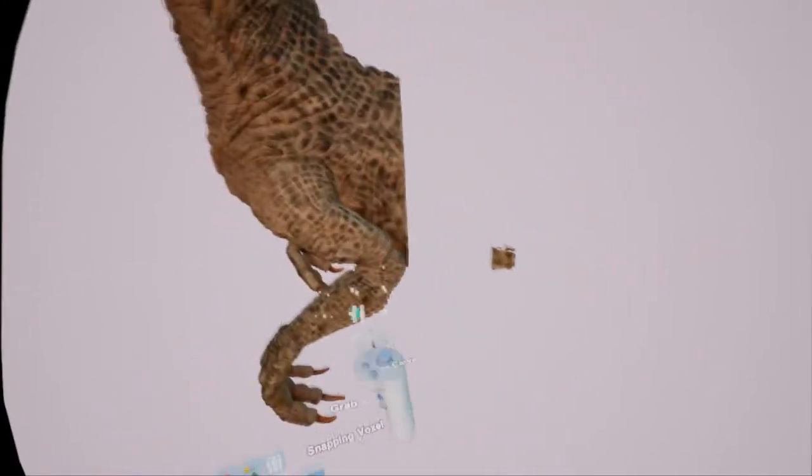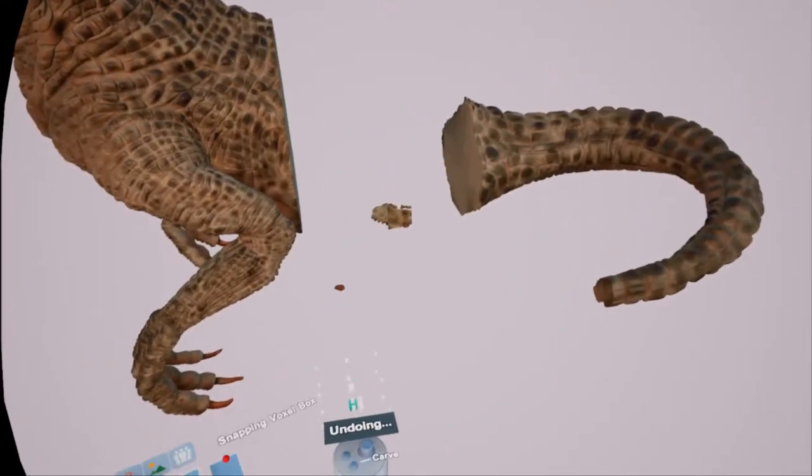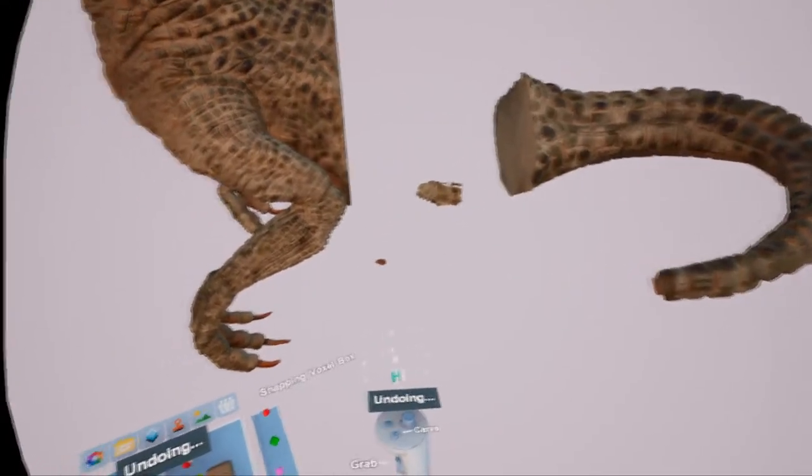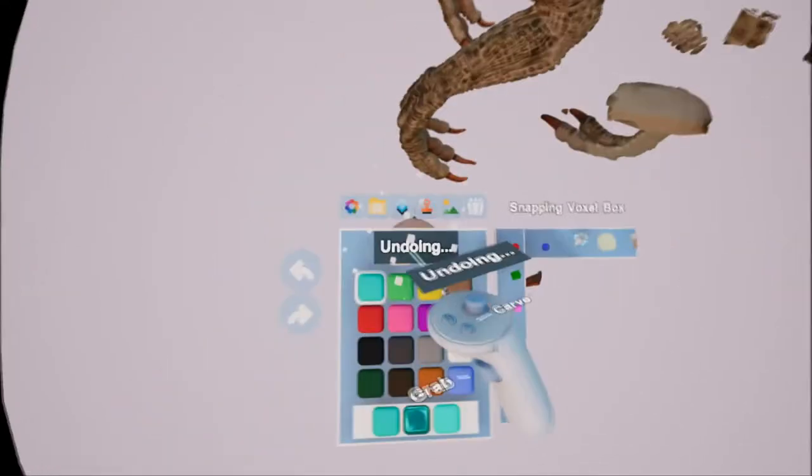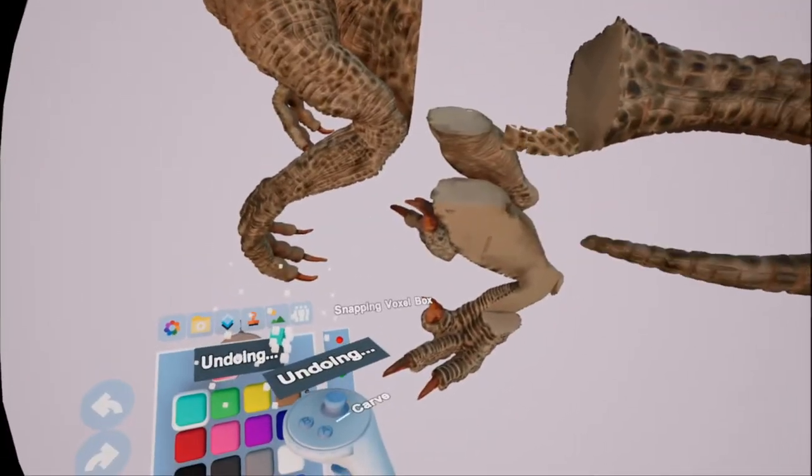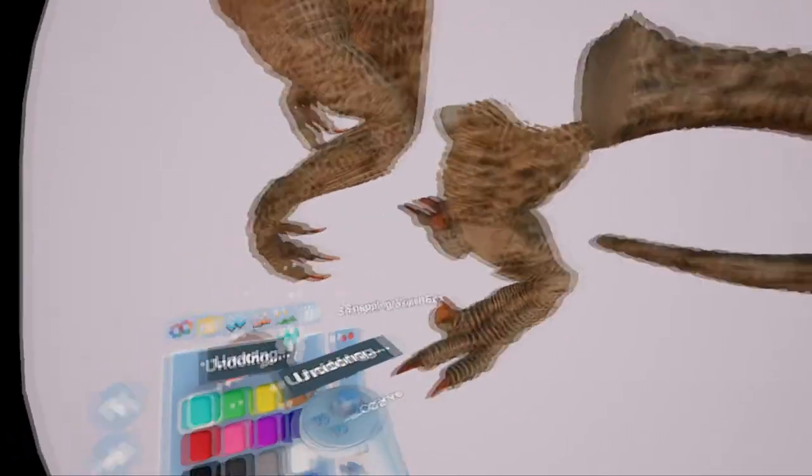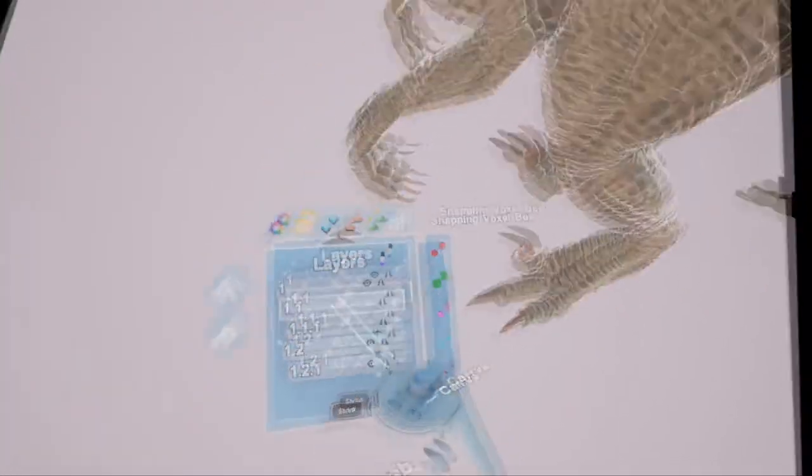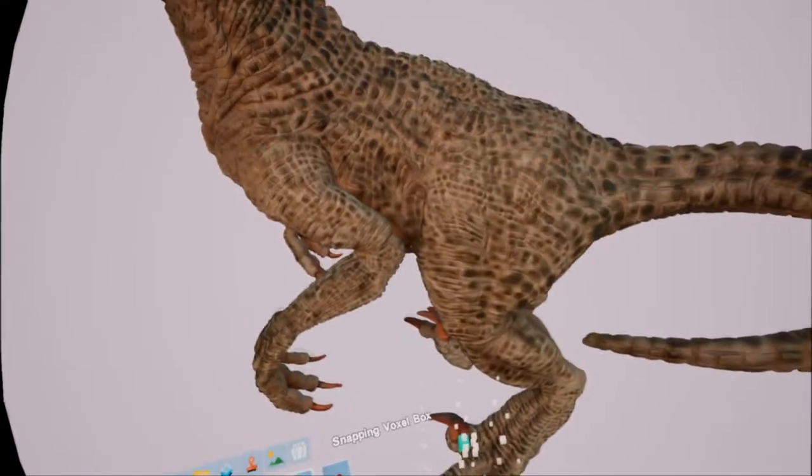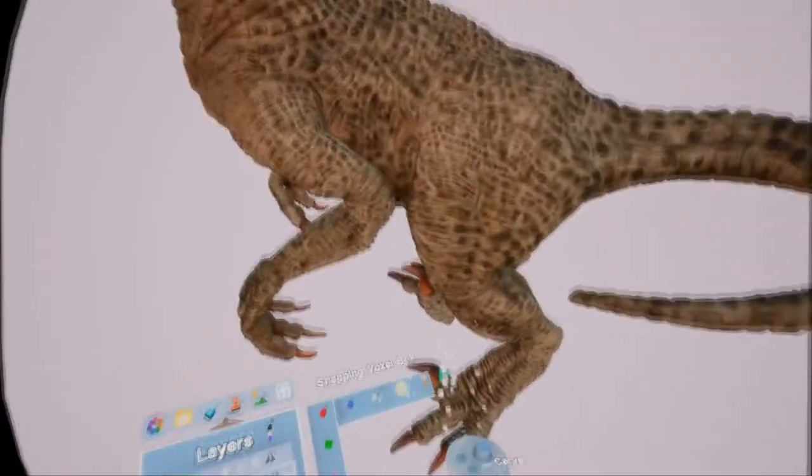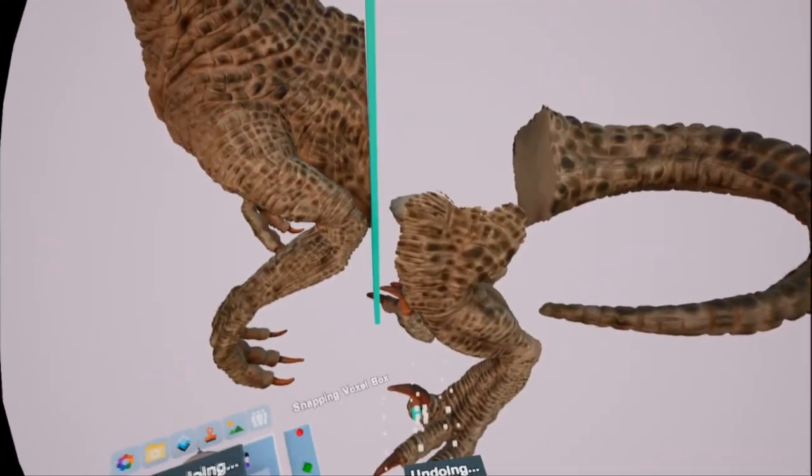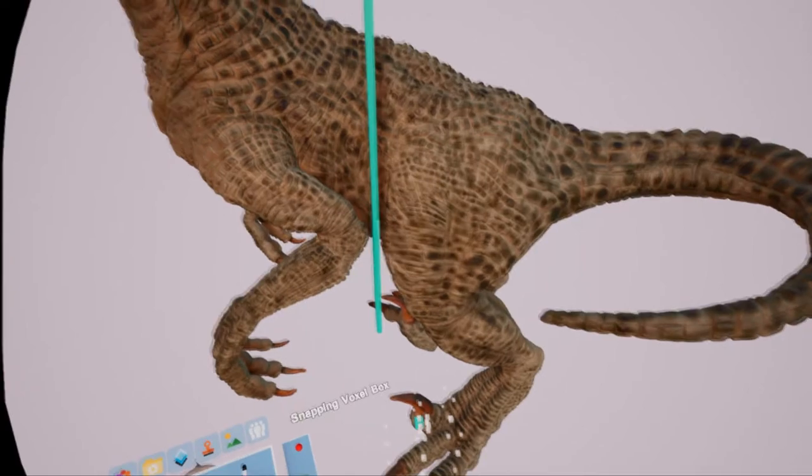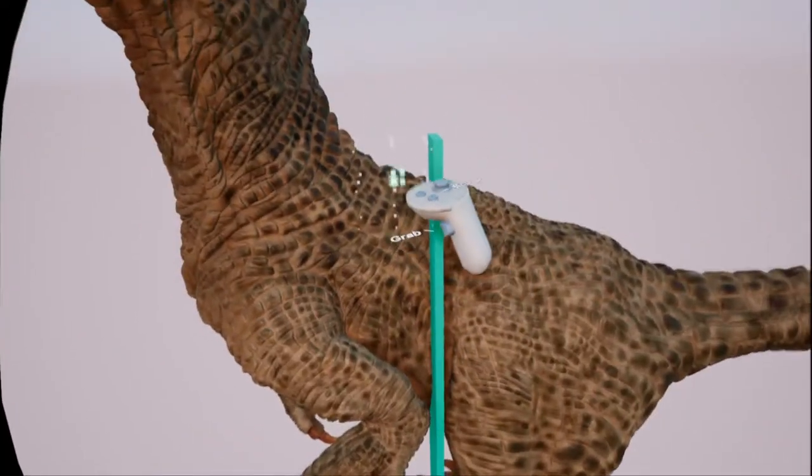And then what I then do is just click undo, and just keep clicking undo until it undoes everything back to where it was. The other way as well, if you've got the guide save, you could just reload, reload the sculpt again.